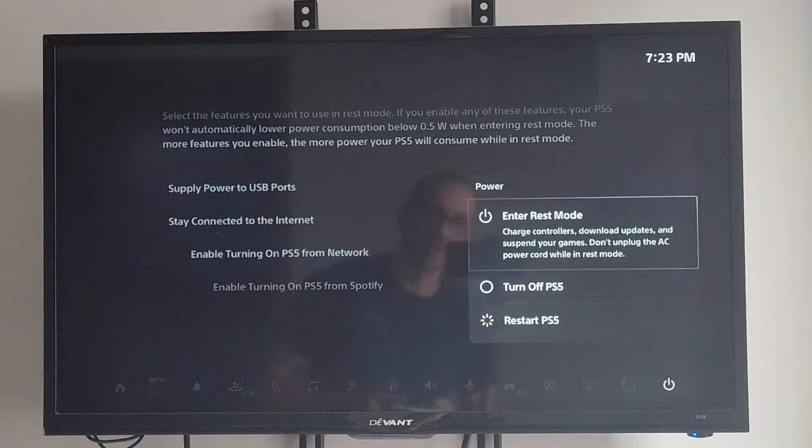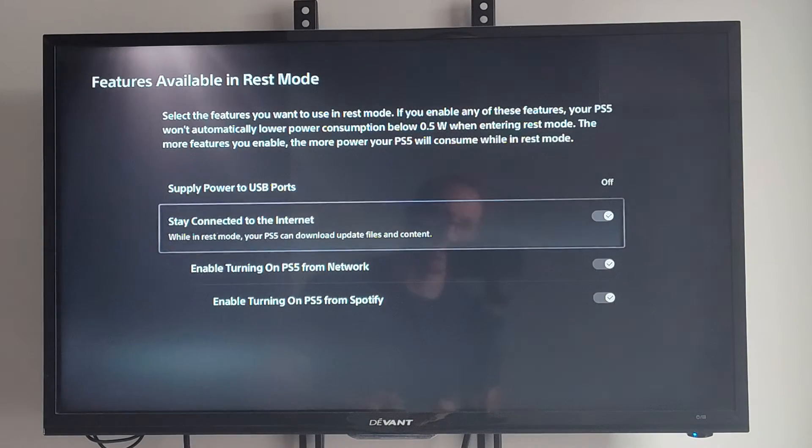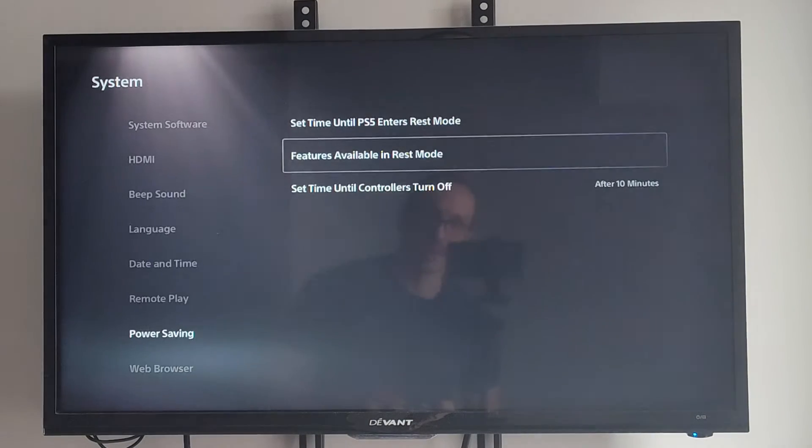Just go to power and go to turn off and then nothing will be connected to the internet and won't update or anything like that.